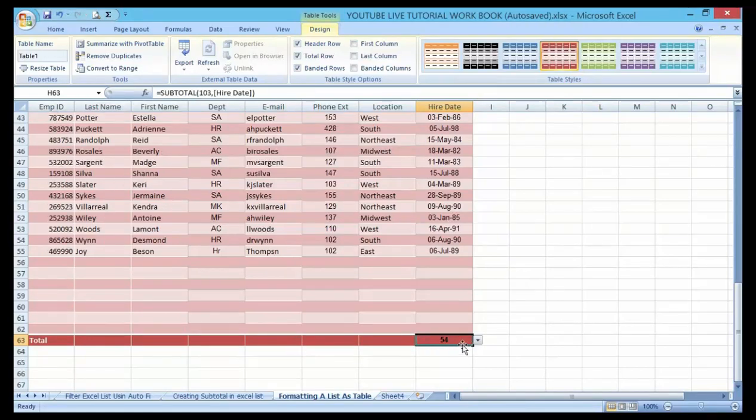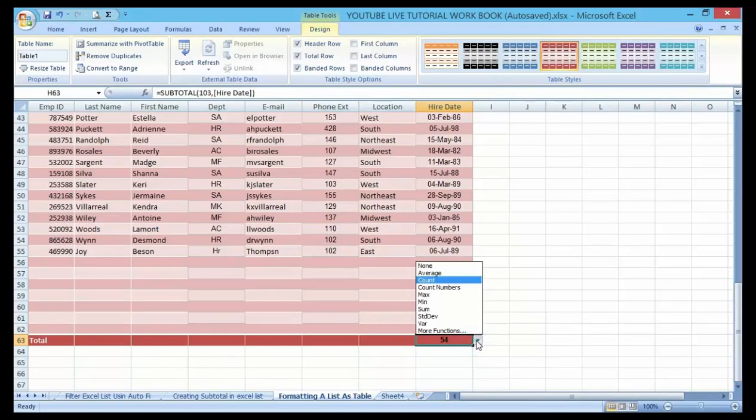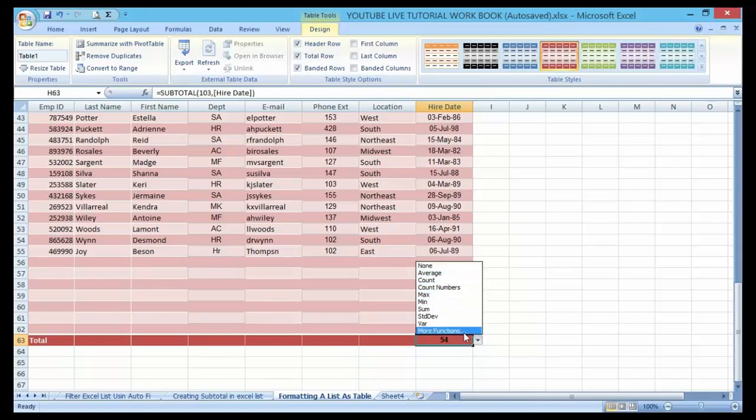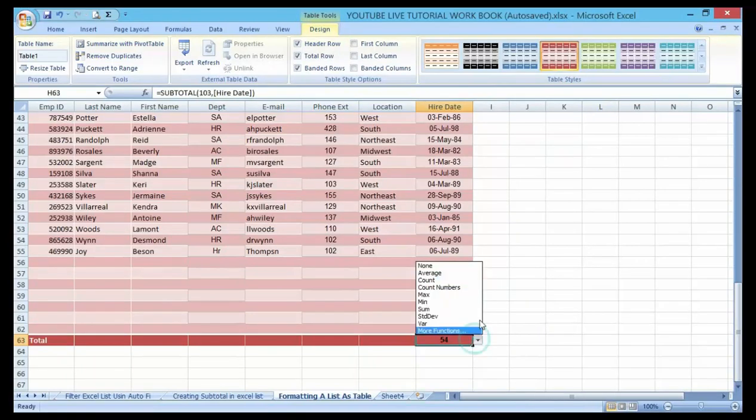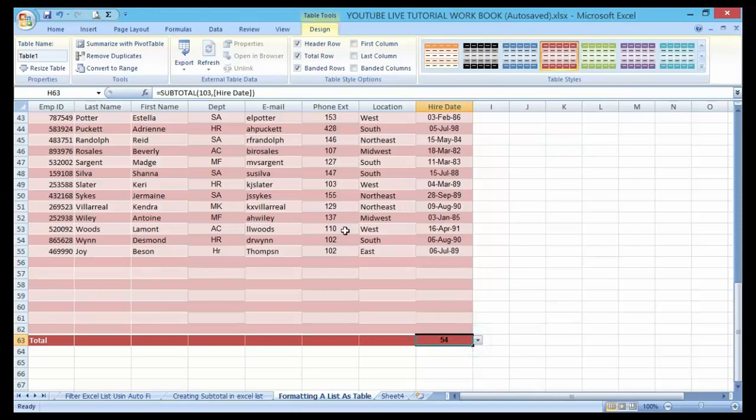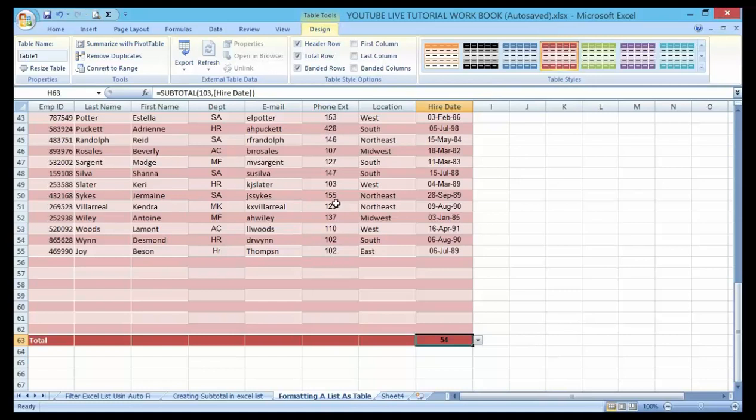Let me show you another thing here. You can see that the total list on this table here is 54. Then if you want to perform any functions here, maybe maximum, minimum, you can just click on this drop down menu here and it will definitely give you options.